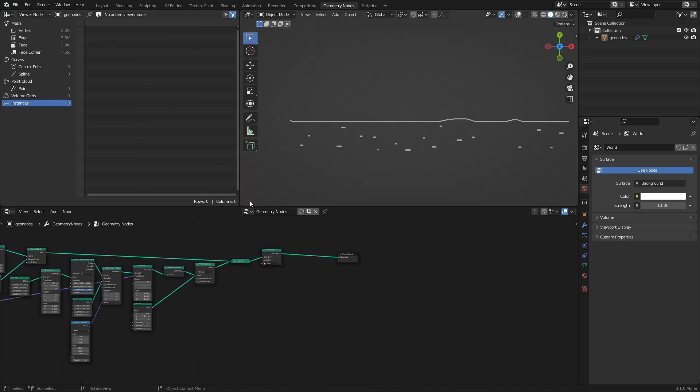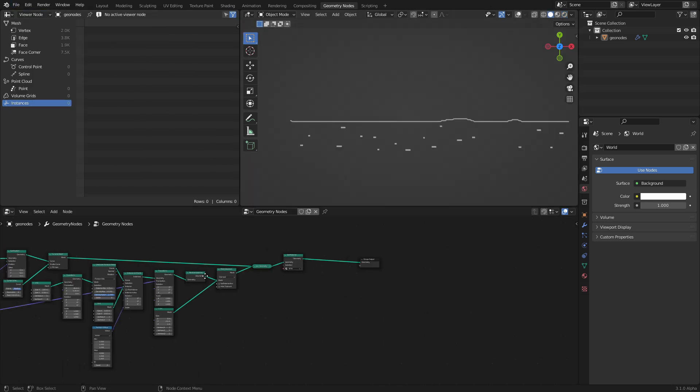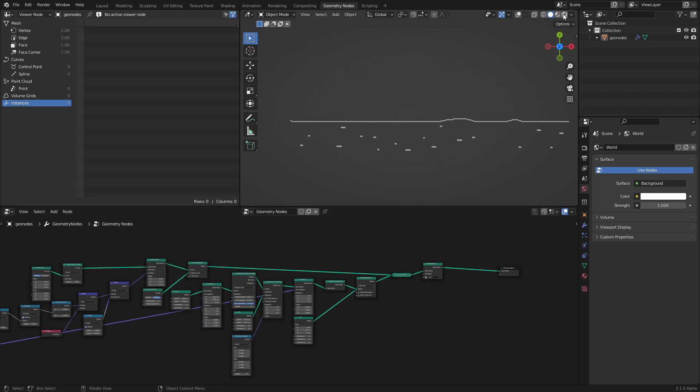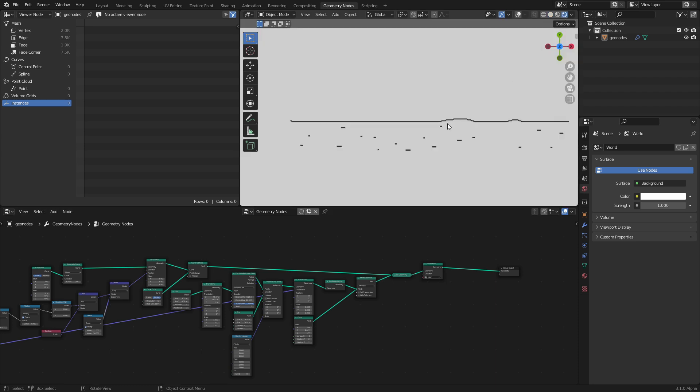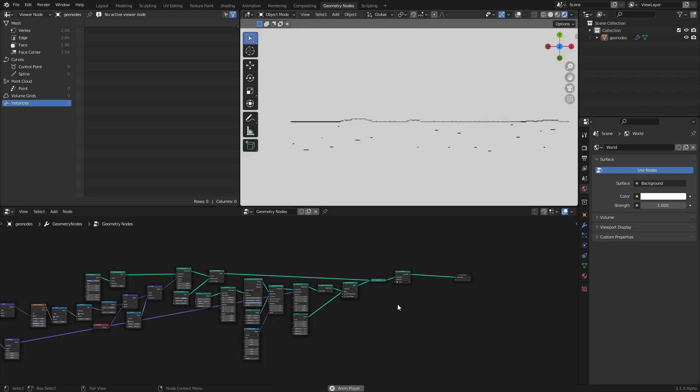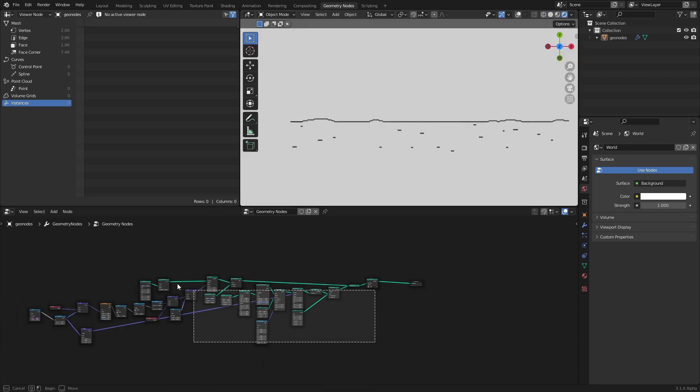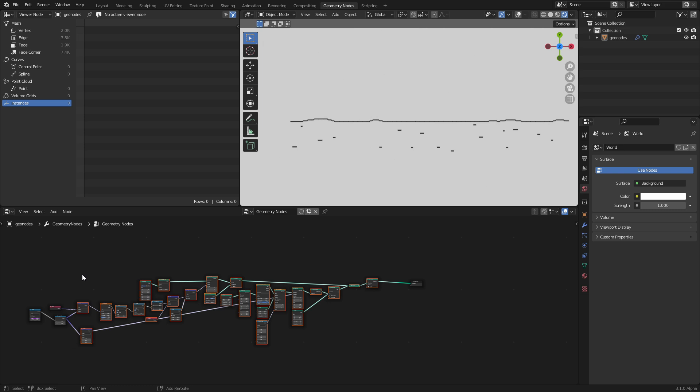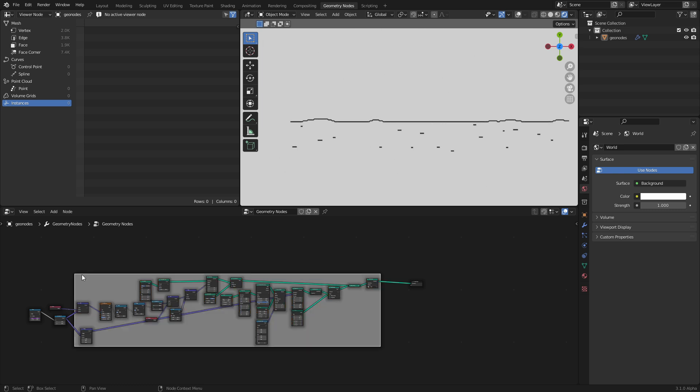Luckily, this part will be shorter than the first one, but still important. So in part one, we made this ground. I'm going to take all these nodes, shift P to frame them.